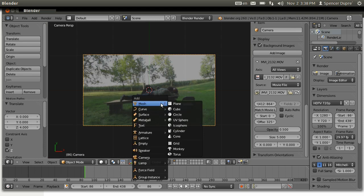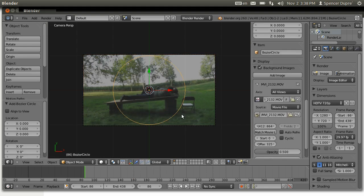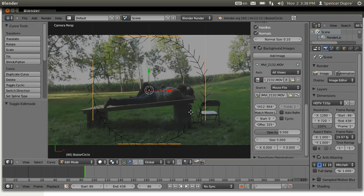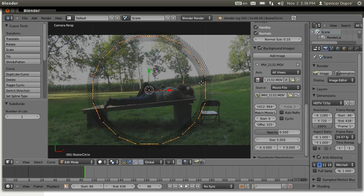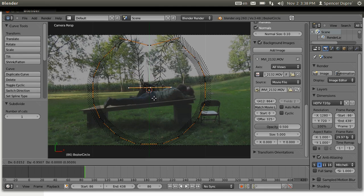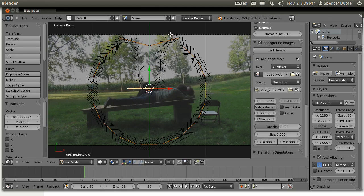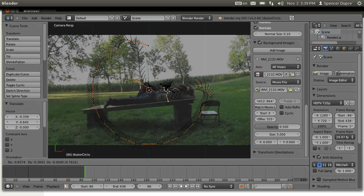Press Shift+A to bring up the add menu and add a Curve Circle. Then Tab into edit mode and press W and subdivide that circle into many smaller pieces. Then grab some of these nodes and start moving them to line up with what you want to trace — in this case, our guy.